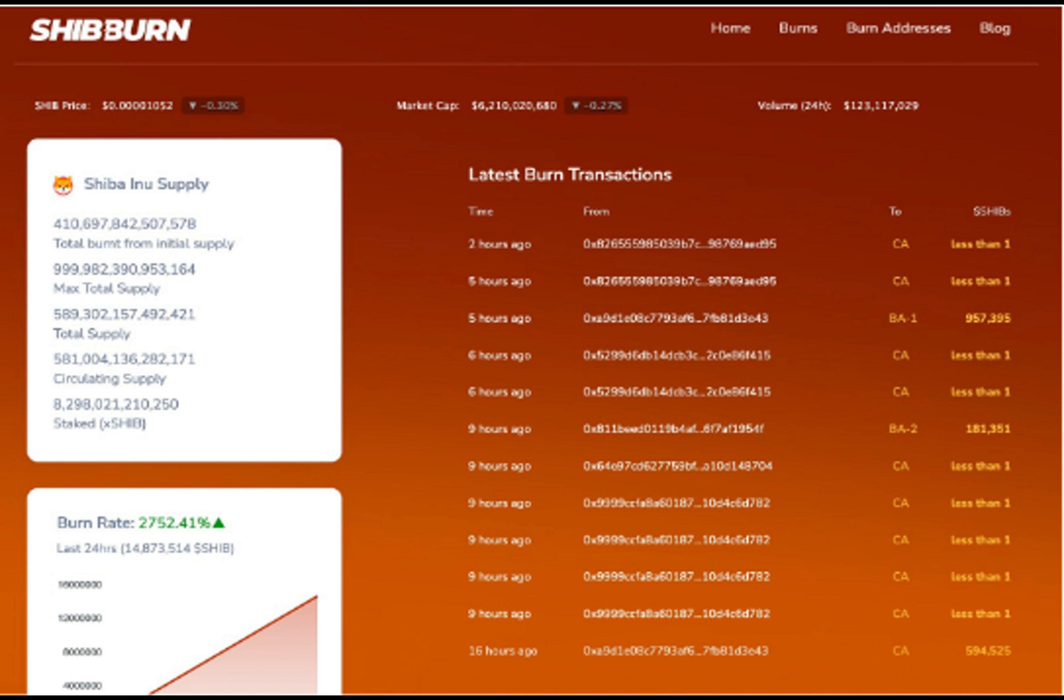Despite the recent correction this week, the token is still holding on to 28.53% of its monthly gain.